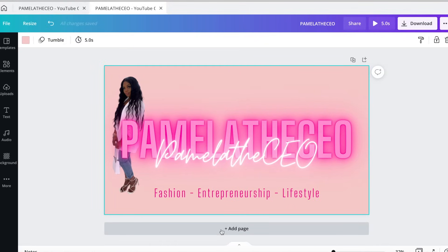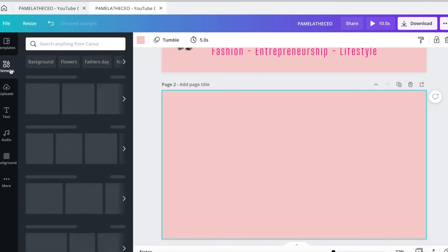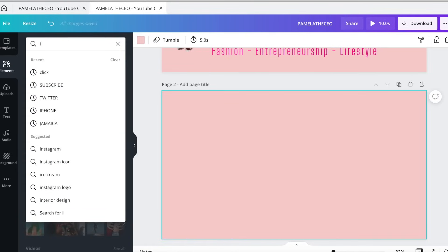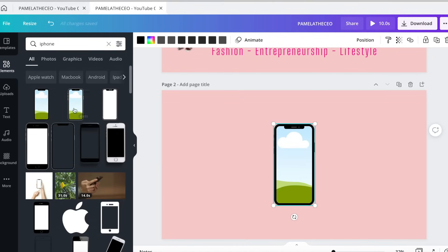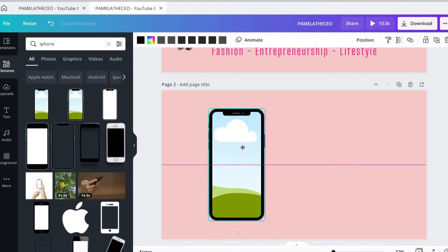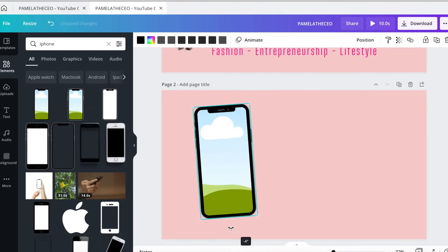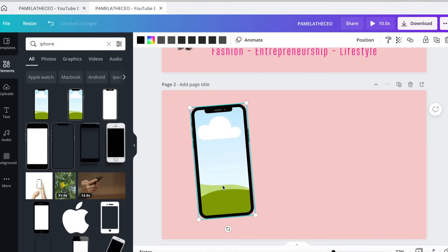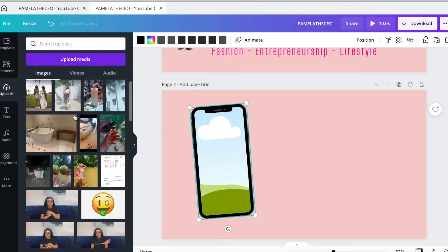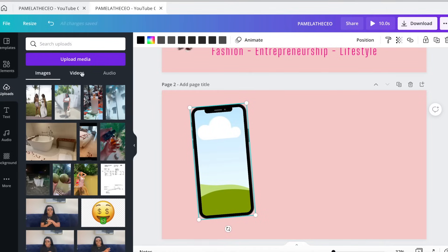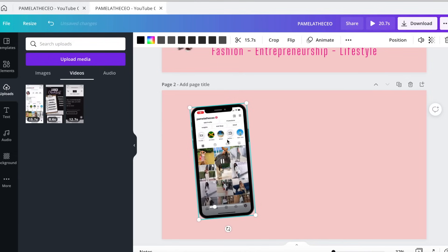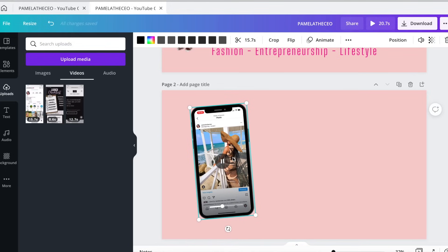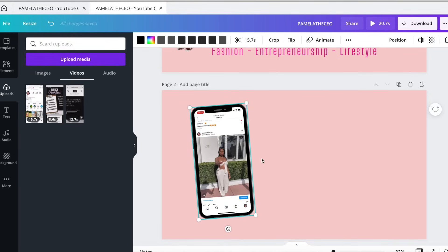I'm going to add a new page. Go to elements over here on the side and search for 'iPhone.' I'm going to take this free iPhone element. What you want to do is go on your Instagram and screen record yourself scrolling on your own Instagram and liking your photos. I already have one that I did for myself. I'm going to take that video and pull it into this iPhone here. This is my personal Instagram account that I screen recorded — I just liked my own photos.